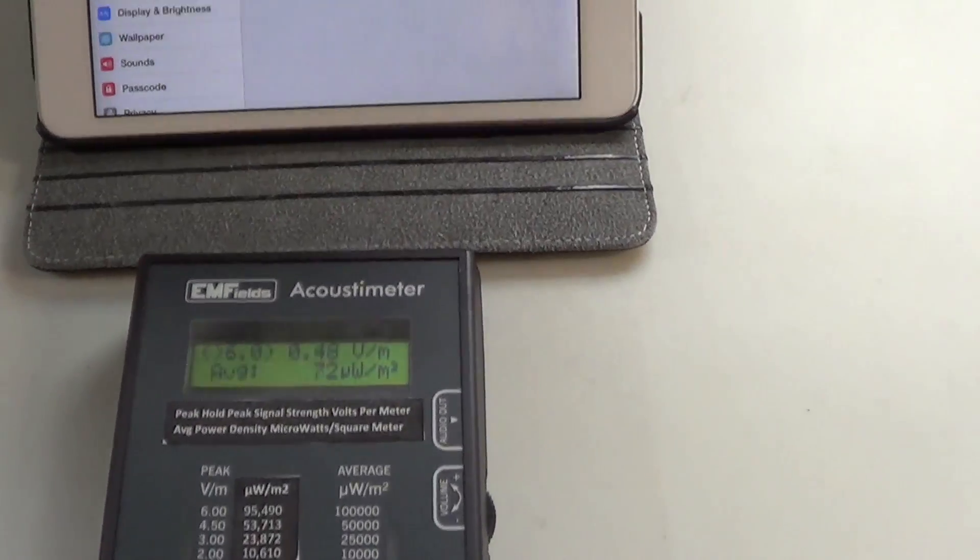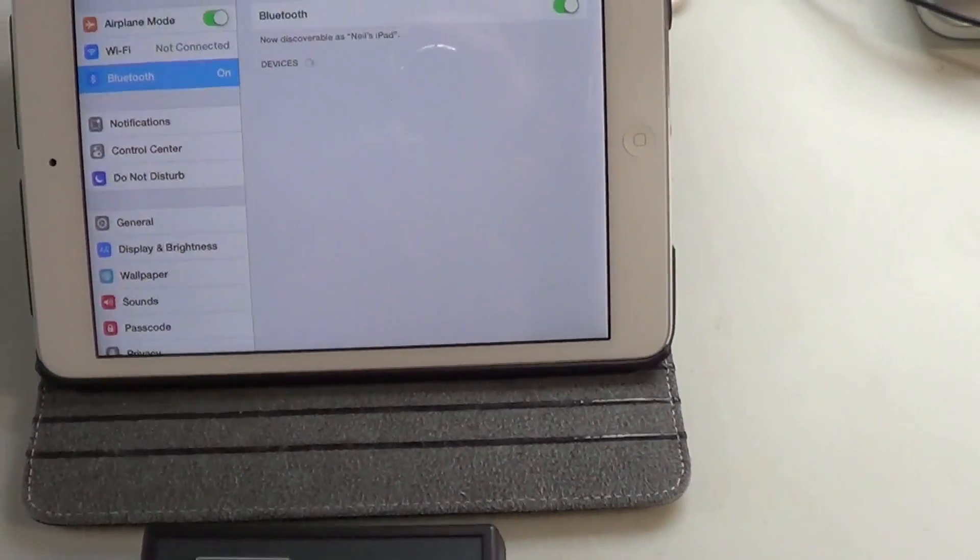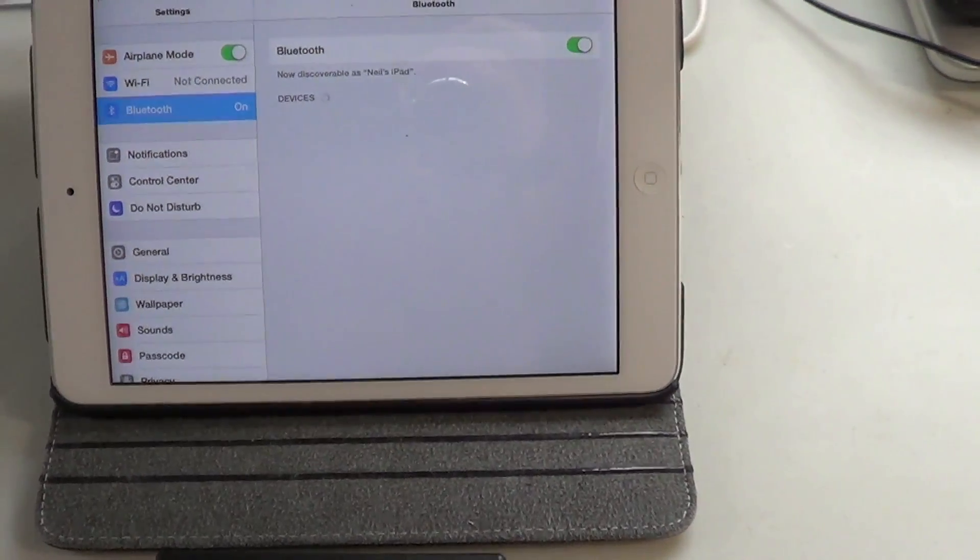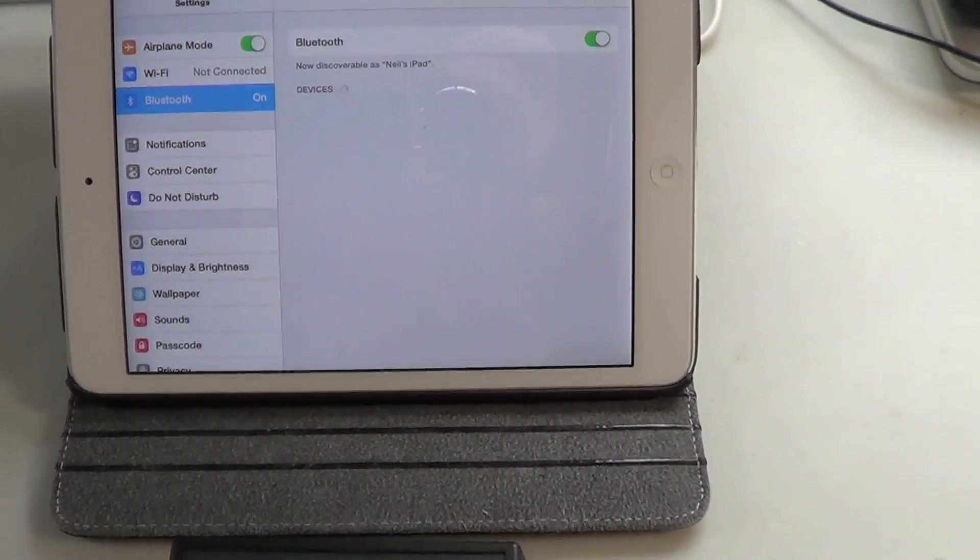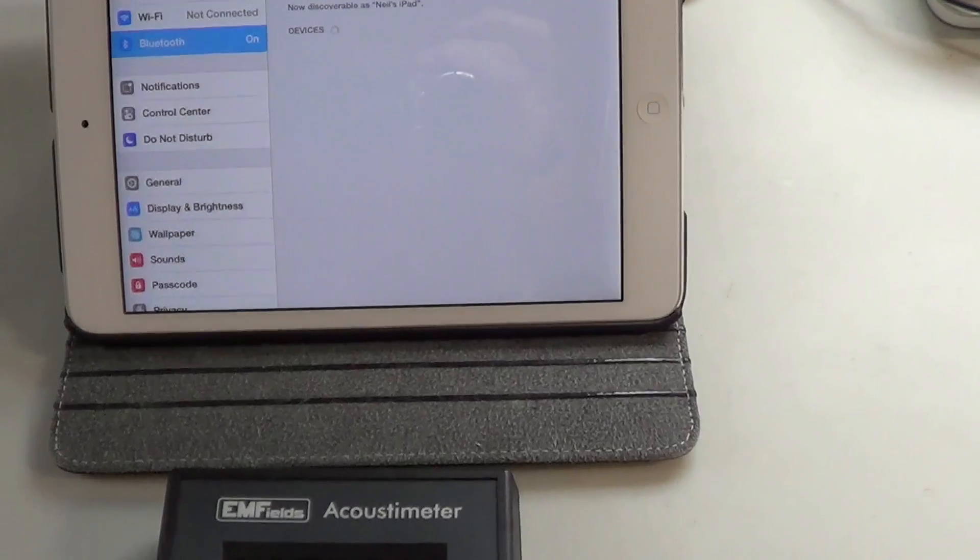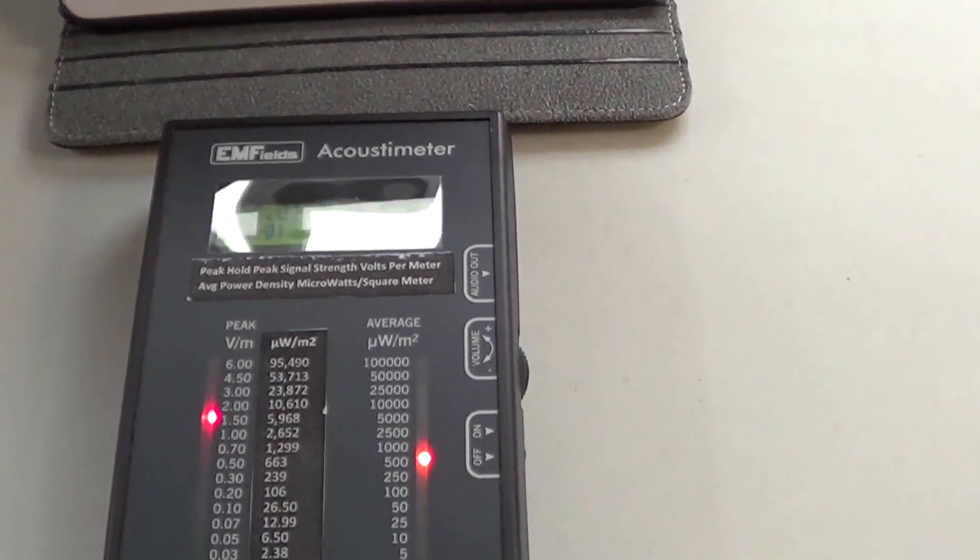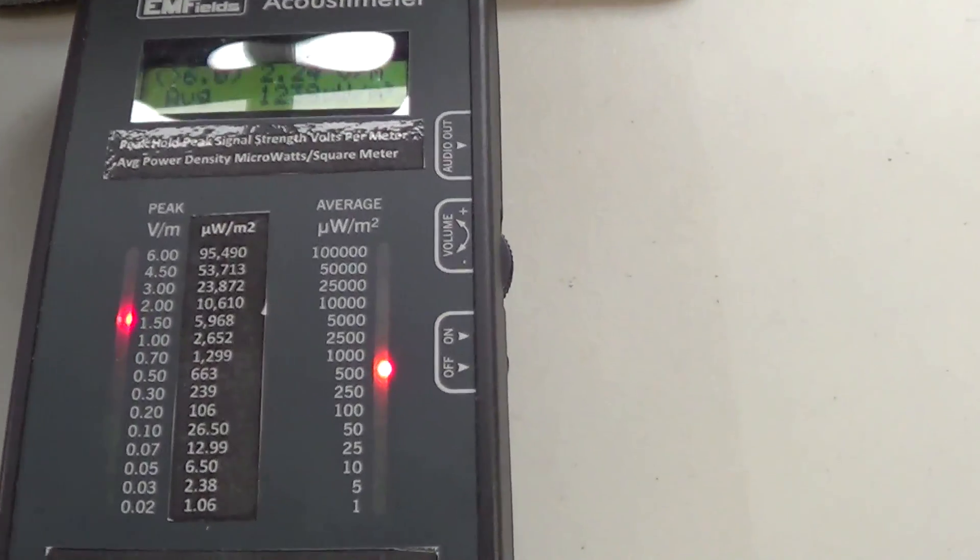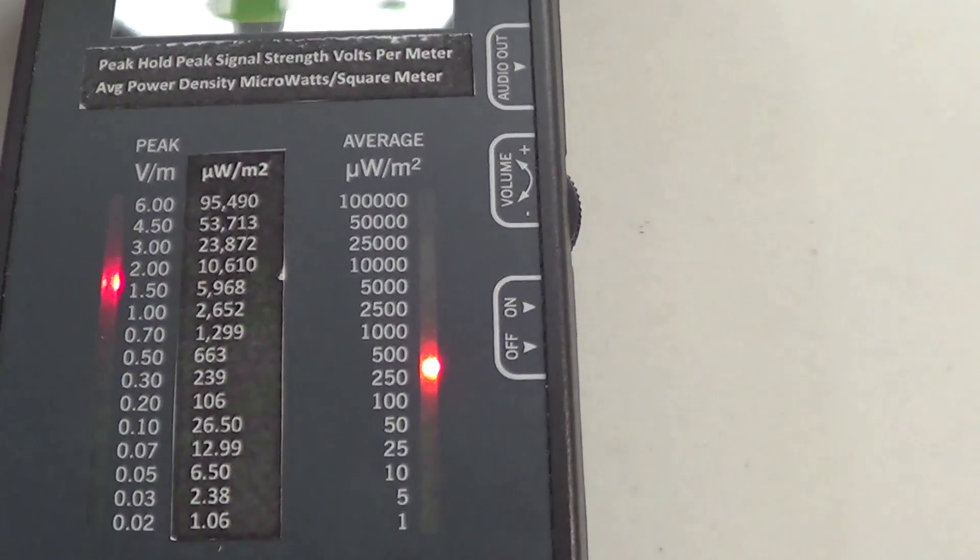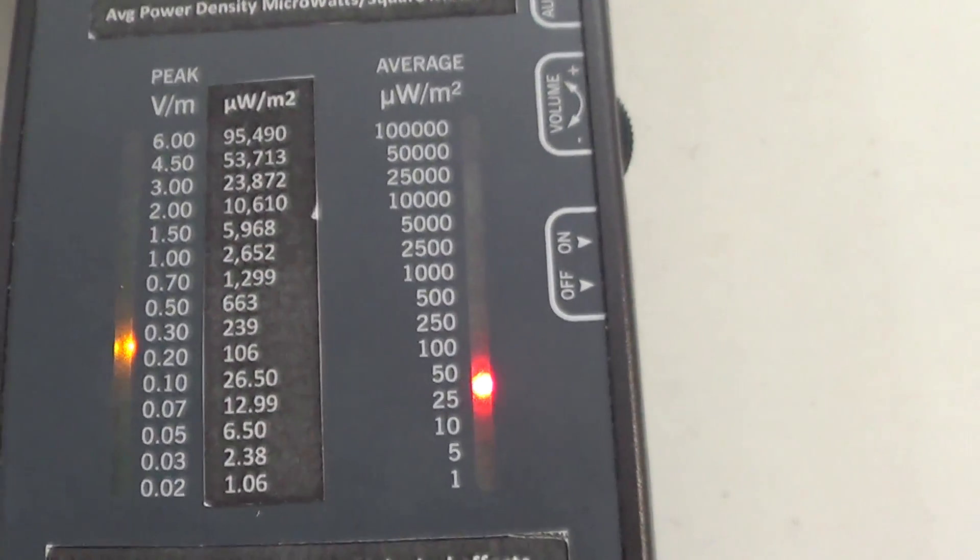So the Bluetooth on the tablet is also seeking to couple with another device that it would be communicating with, but look at these measurements on the meter.